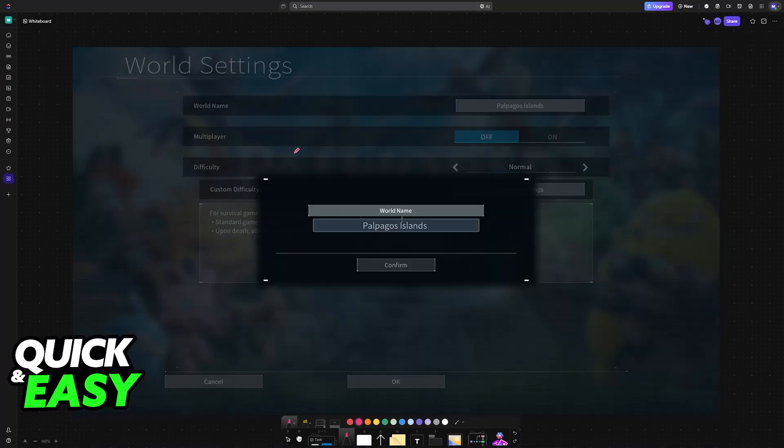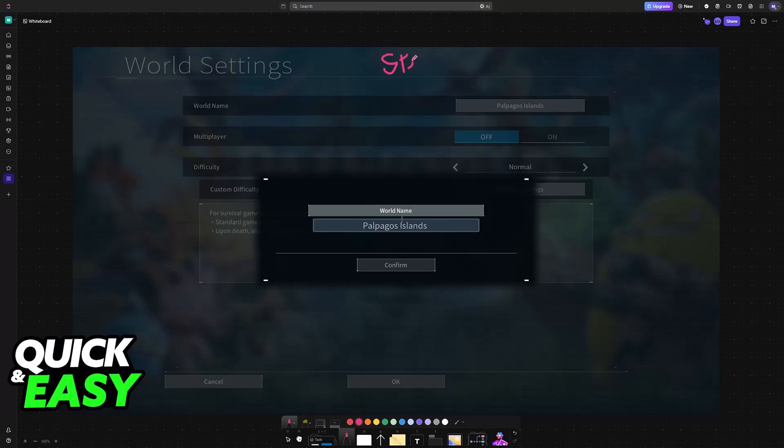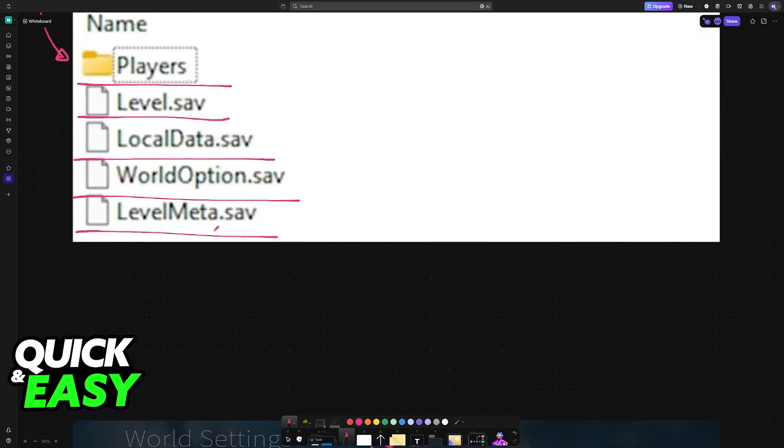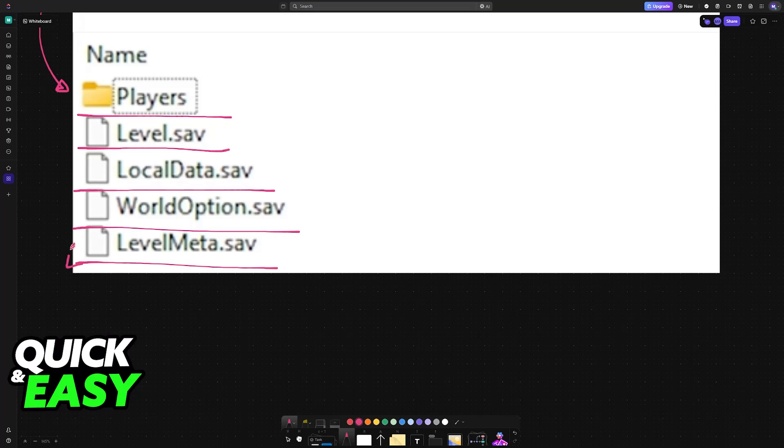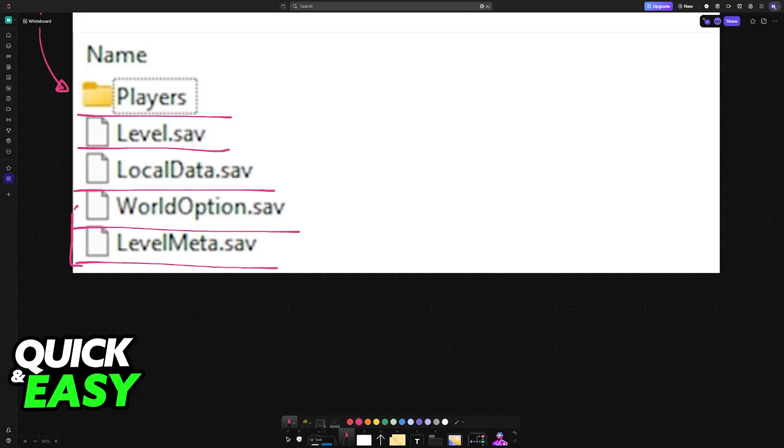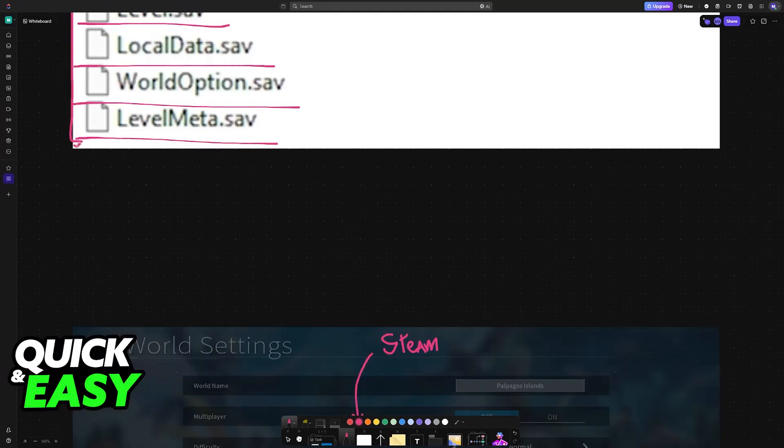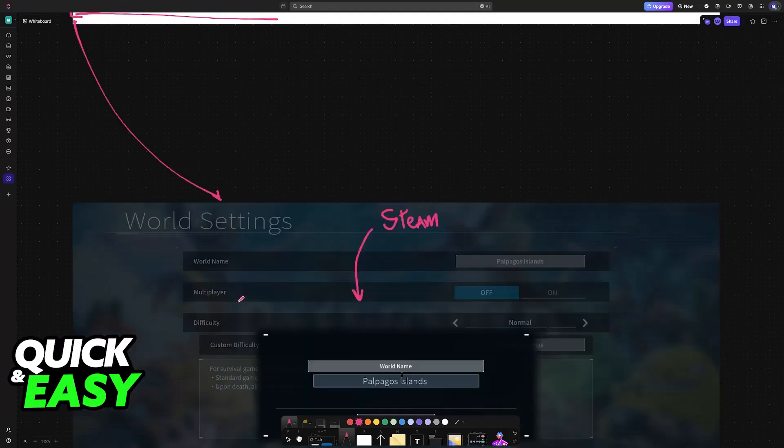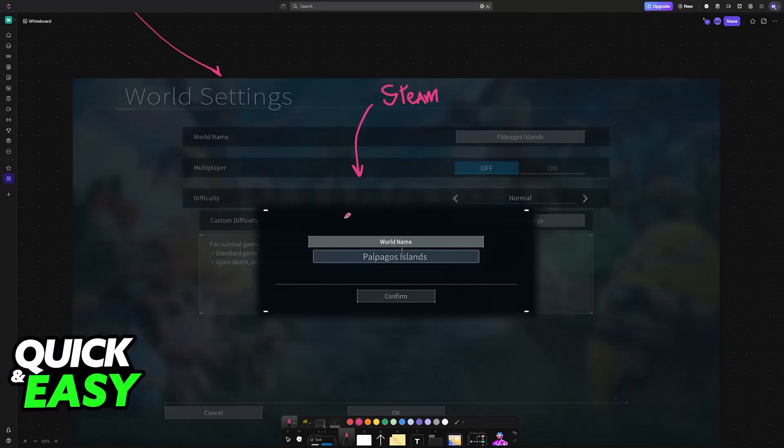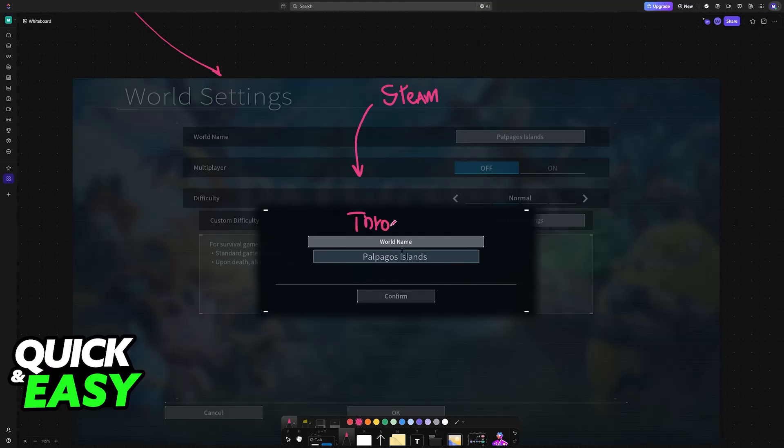Now what you have to do is create a world on Steam. So on the Steam version of Palworld, create a random world. This is a throwaway world because you will be getting the files that were converted from your Xbox Game Pass world and overriding the files in the throwaway world that you create. It doesn't matter what you select because everything will be substituted.